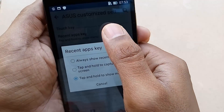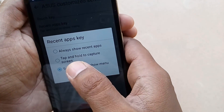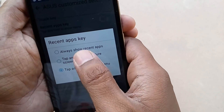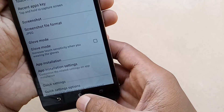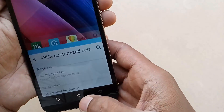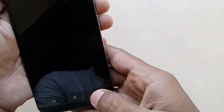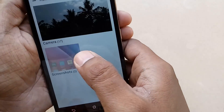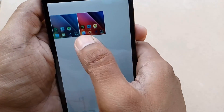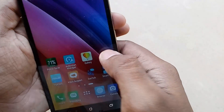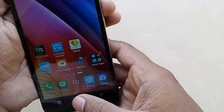Also, you can choose the key as tap and hold to capture the screen. You can choose that option and use the menu button to capture the screenshot. Just press and hold the menu button for a second, it will capture the screenshot and you can view it in the gallery. And that's all.